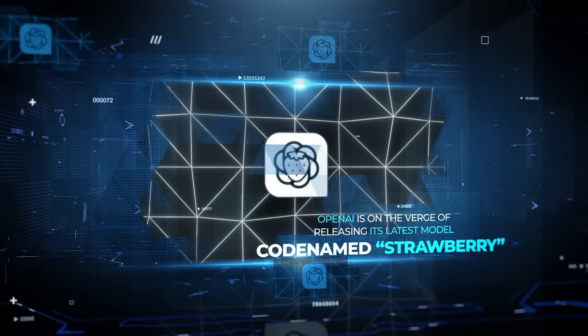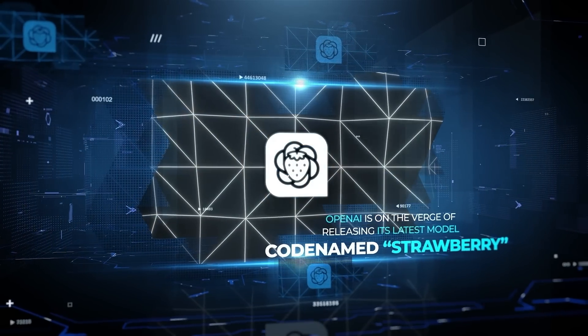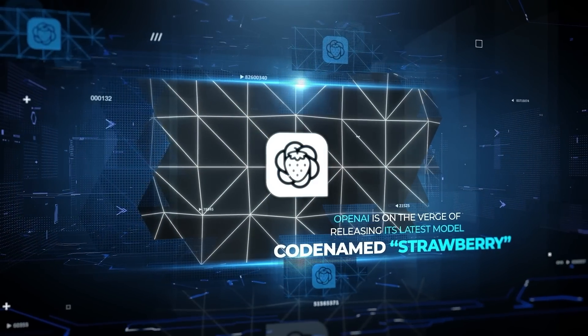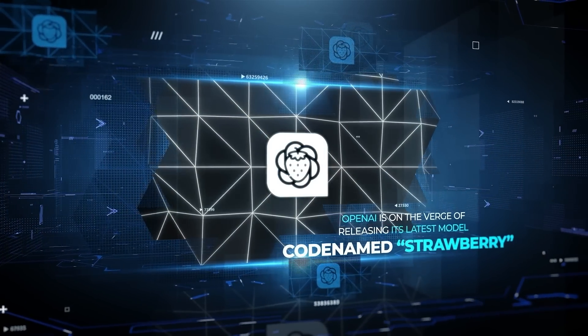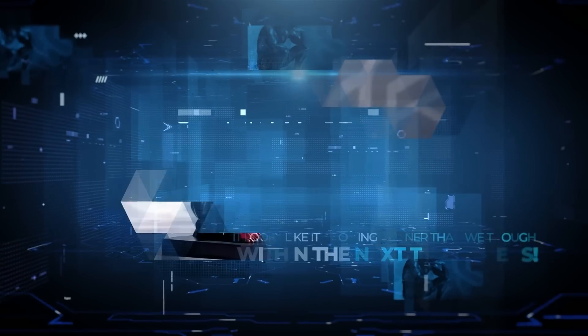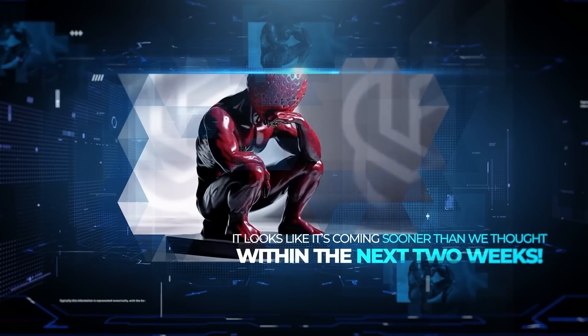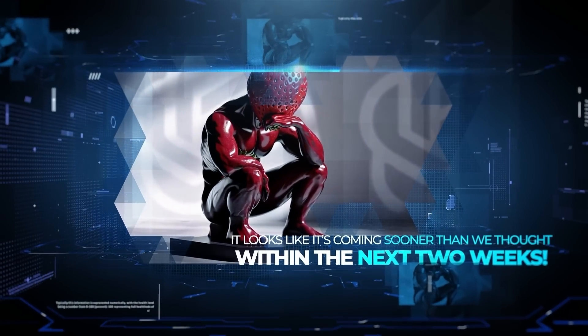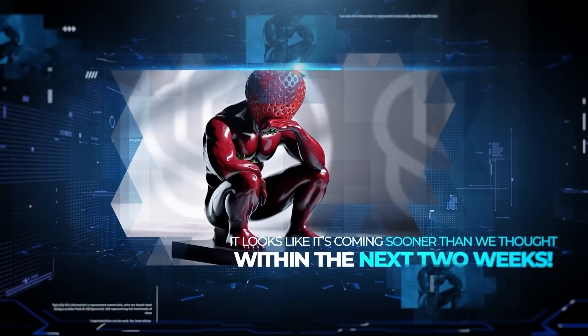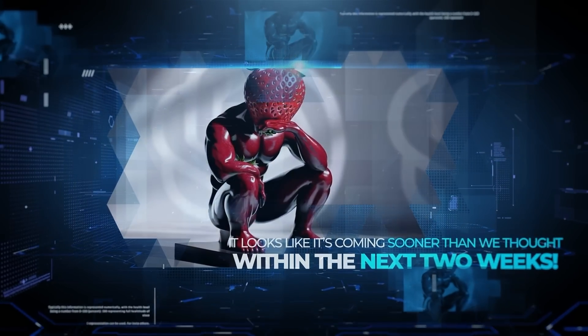OpenAI is on the verge of releasing its latest model, codenamed Strawberry. It looks like it's coming sooner than we thought, within the next two weeks.